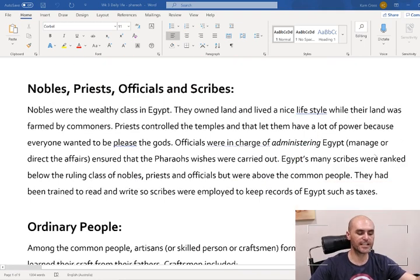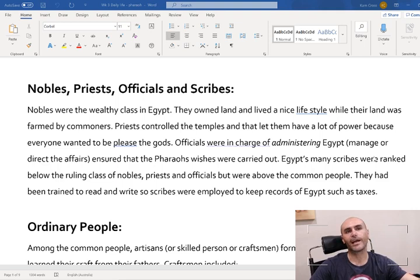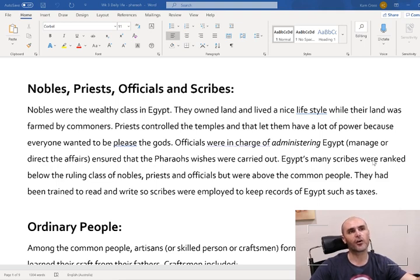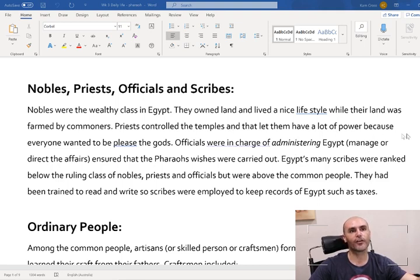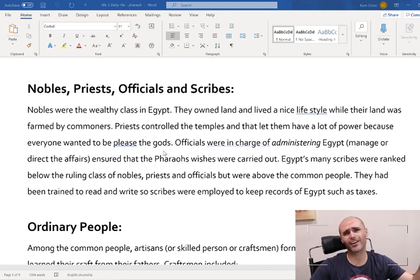Now we're at nobles, priests, officials and scribes. Nobles were the wealthy class in Egypt - that means they were the rich people. They owned land and lived a nice lifestyle while their land was farmed by commoners. So they owned the land and the commoners, the farmers, used to grow, take care of, and harvest the crops on the nobles' land. The priests controlled the temples and that let them have a lot of power because everyone wanted to please the gods. They would treat the priests of the time really well.